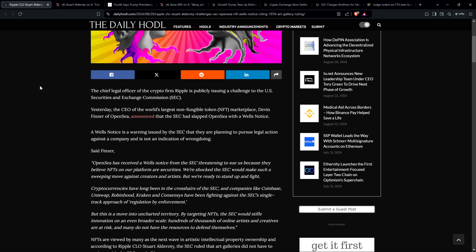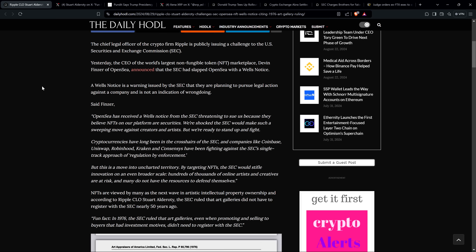Daily Hodl piece reads as follows: The chief legal officer of the crypto firm Ripple is publicly issuing a challenge to the U.S. Securities and Exchange Commission. Yesterday, the CEO of the world's largest NFT marketplace, Devin Finzer of OpenSea, announced that the SEC had slapped OpenSea with a Wells notice. A Wells notice is a warning issued by the SEC that they are planning to pursue legal action against a company and is not an indication of wrongdoing.